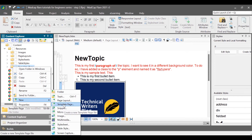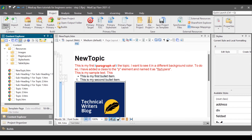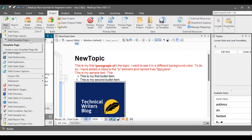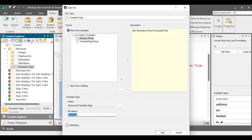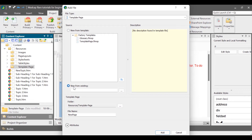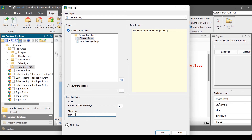Another way to add a template page is in the top pane, go to the Project Ribbon, select New, and then select Template Page. In the Add File dialog box, in the Source column, select a template. You can select from the factory templates provided by the Madcap software team, or select New from existing to select a template page created by you. In the Template Page section, enter the file name in the File Name box. Click Add.